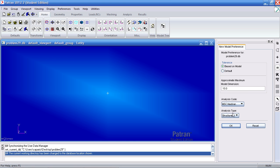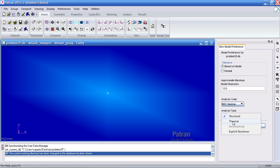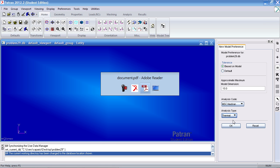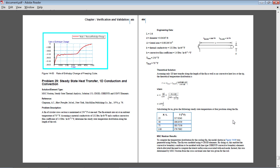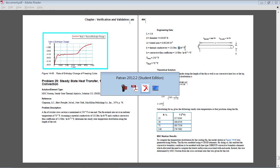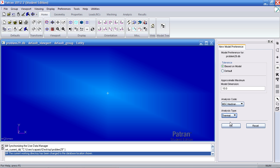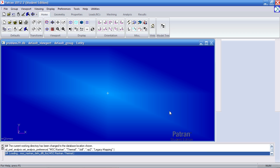Here under analysis type make sure this is selected to thermal. The units for this example are in feet, BTU, hour and degree Fahrenheit. Now I'll go ahead and click OK here.